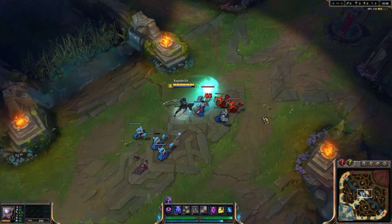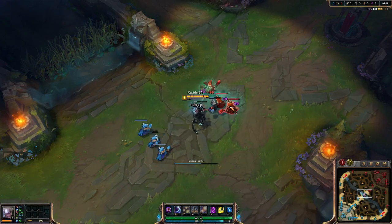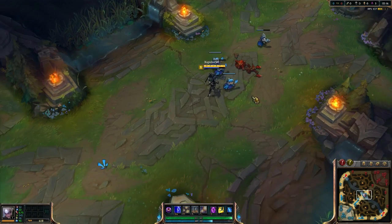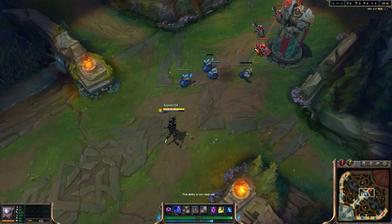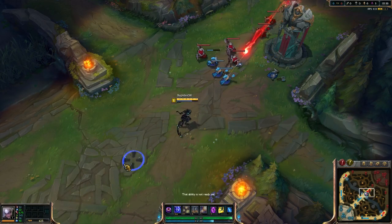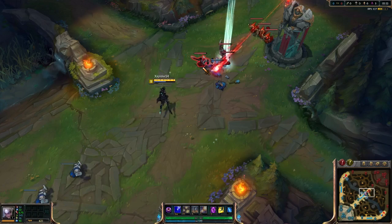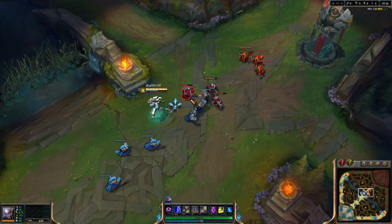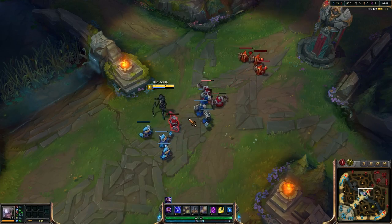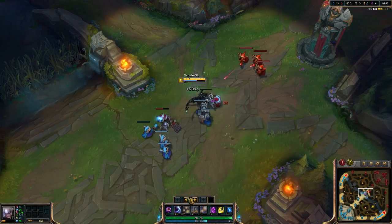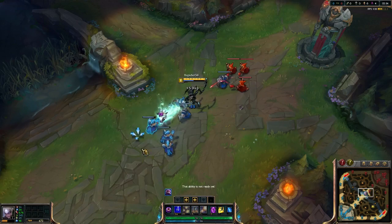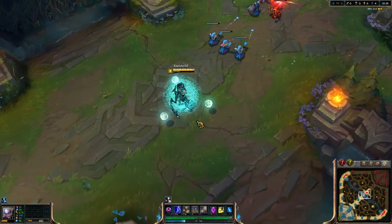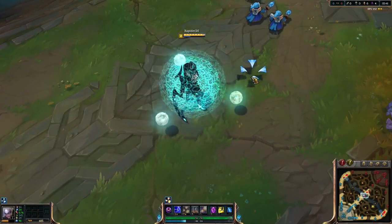We are just in a custom game testing out the skin. I'm going to try to level up to 6 as quickly as possible so I can show you guys all the other abilities. This thing actually has custom particle effects and everything, which is nice. Let's see what the W looks like. Oh my gosh, that looks freaking sick.